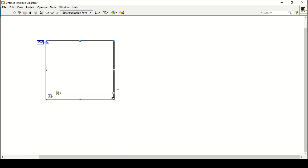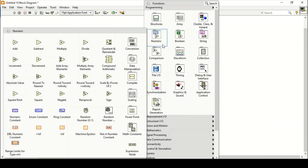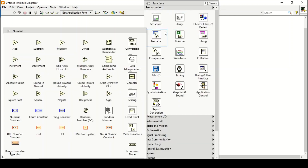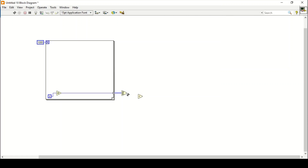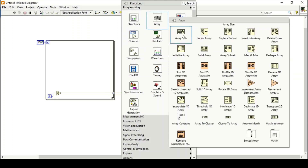To calculate the mean, we know that we just need to sum up all the numbers in the array. So we will go to the Numeric palette and find 'Add Array Elements', place it, connect the array to it, and this will give us the sum. Then we will divide this sum by the size of the array.